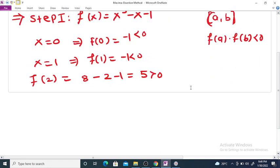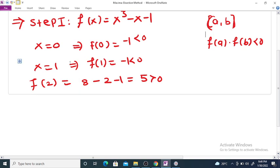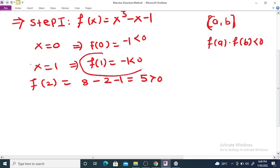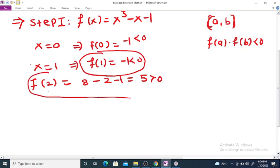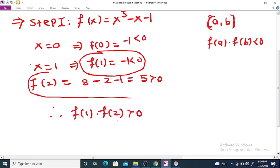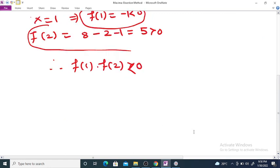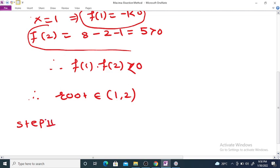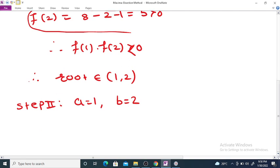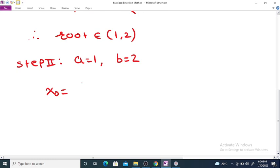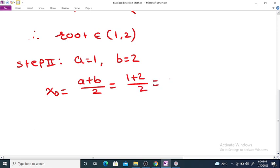The condition for a root to lie in interval [a, b] is that f(a)·f(b) < 0. We observe that f(1) < 0 and f(2) > 0, therefore f(1)·f(2) < 0, and therefore the root lies in the interval [1, 2]. In step 2, we set a = 1, b = 2, and the first approximation x0 = (a + b)/2 = (1 + 2)/2 = 1.5.